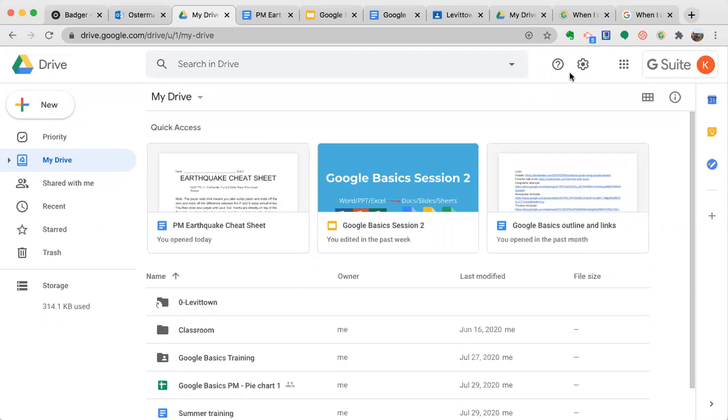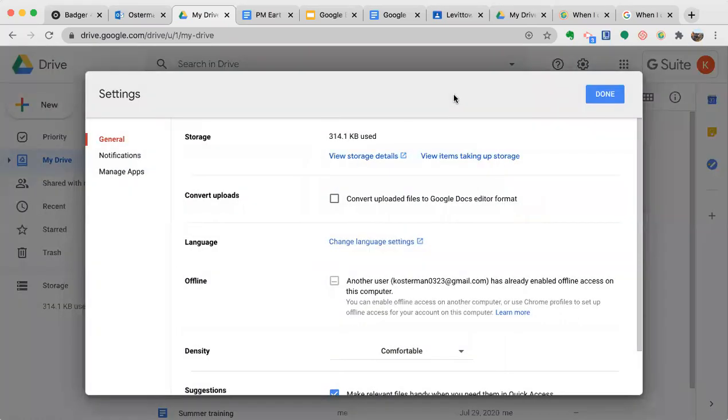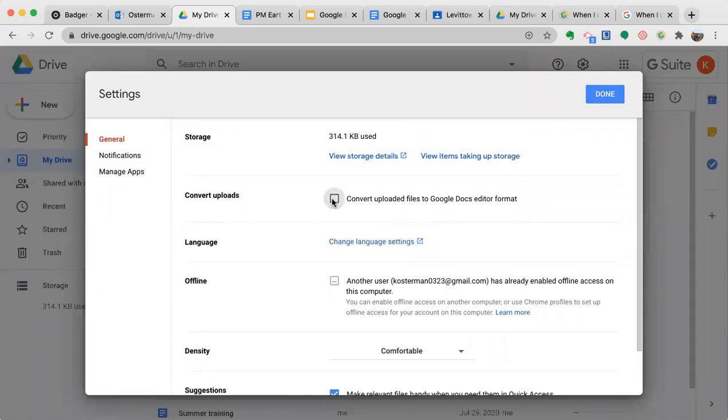Remember if you click on this little gear and go to settings, you can convert your uploads automatically. Click that and they'll happen automatically and you won't have to convert anything.